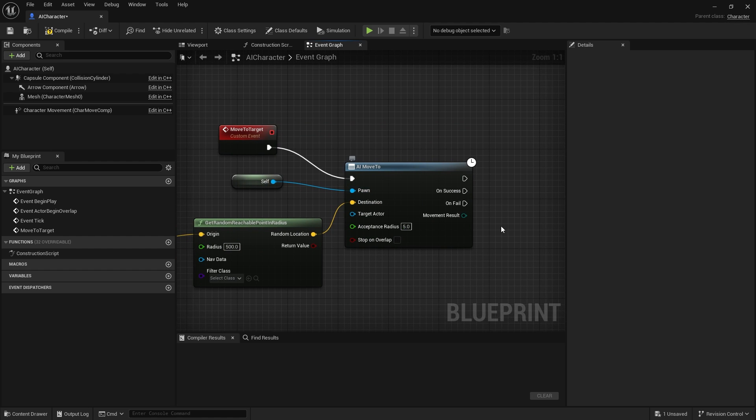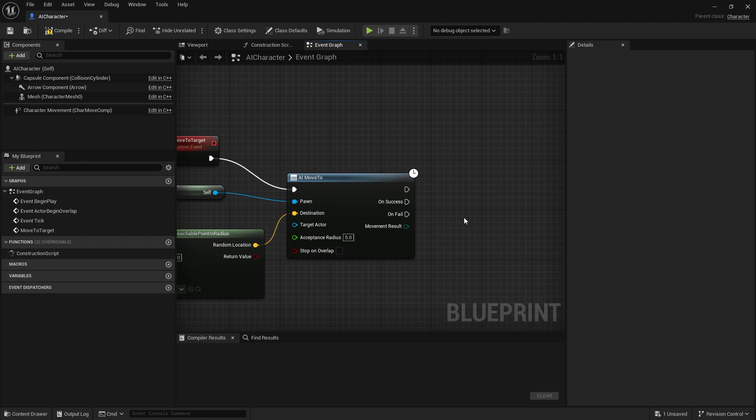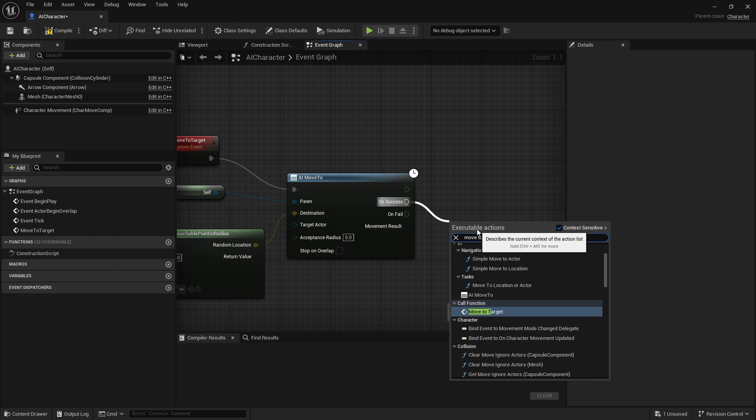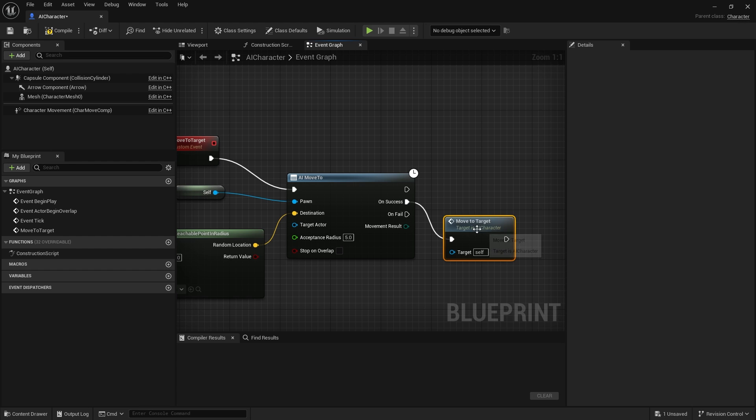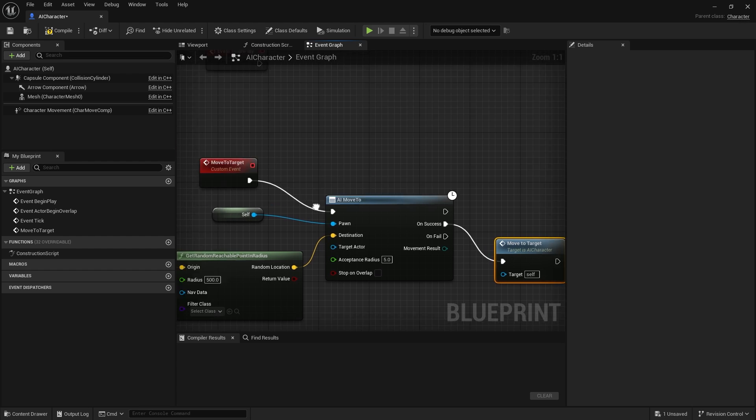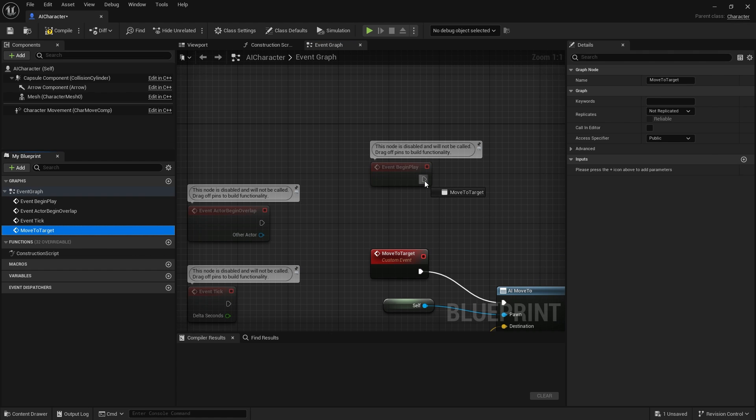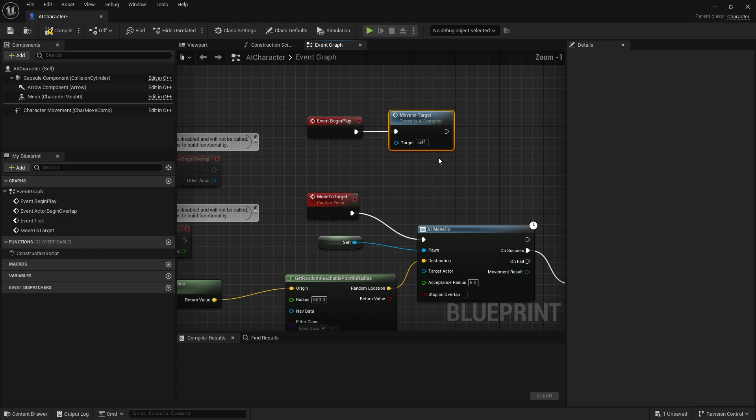When it's successful in doing that, we're going to call move to target again so it gets in a loop. And then we can just start that loop off with move to target on begin play. Very simple code.